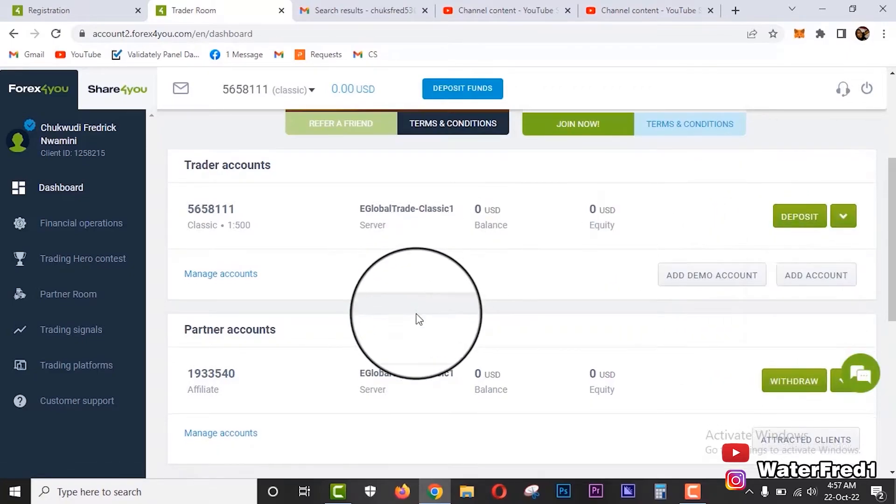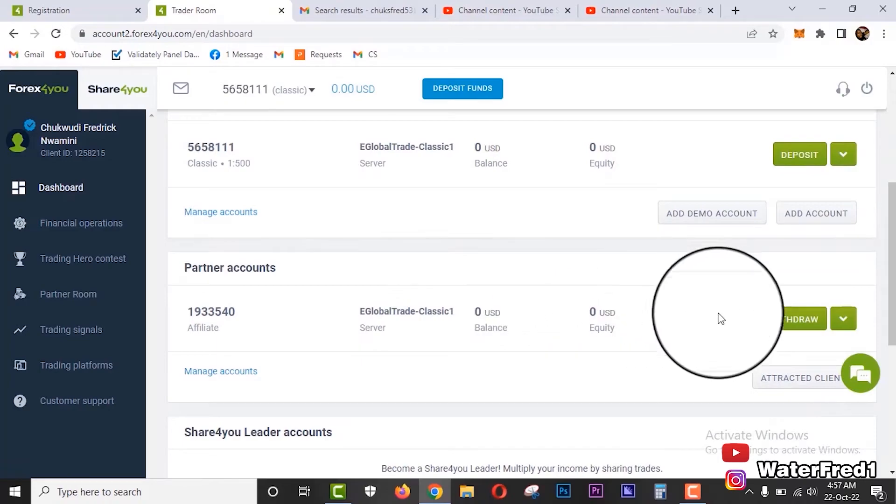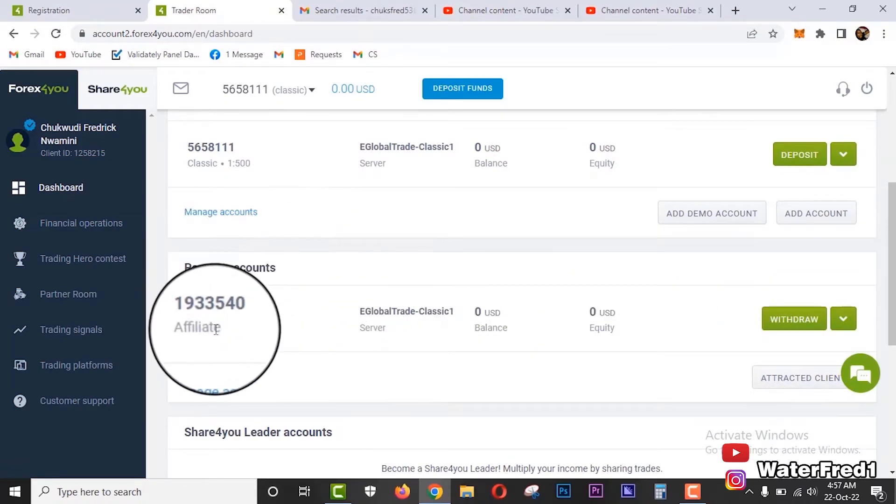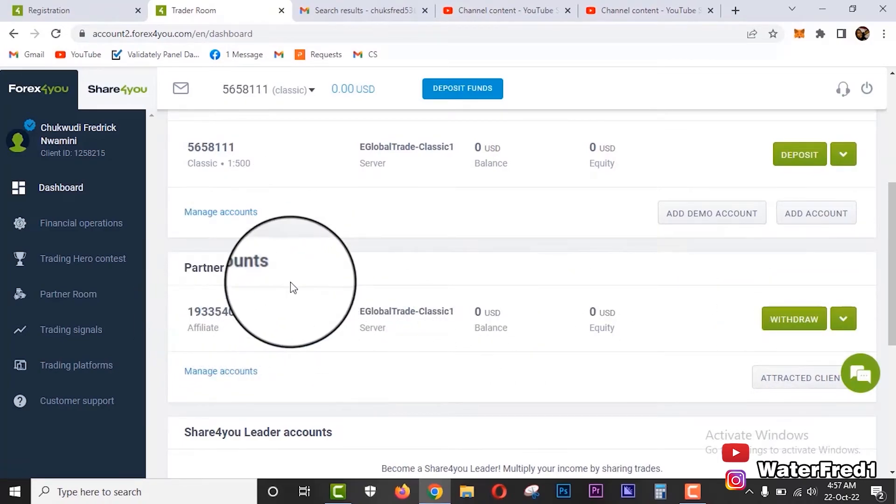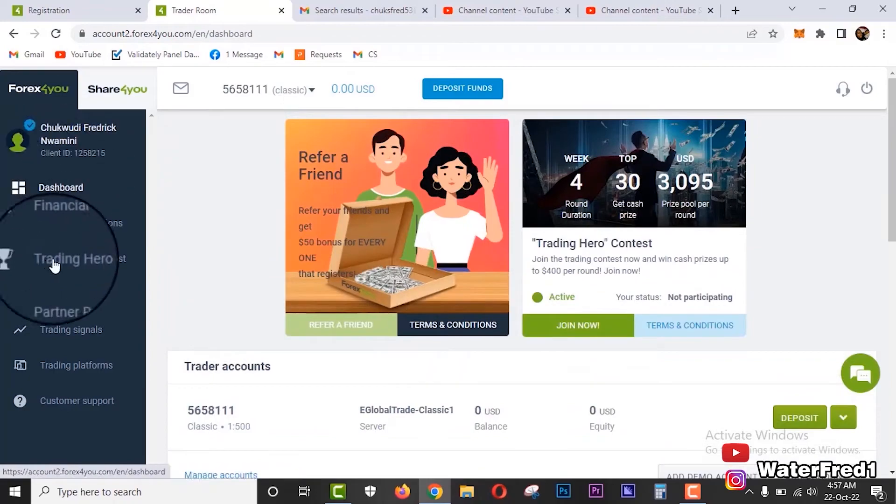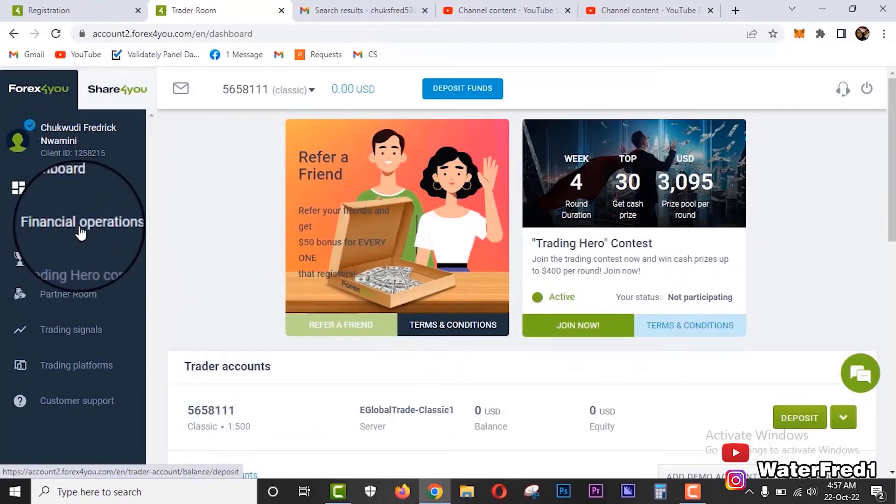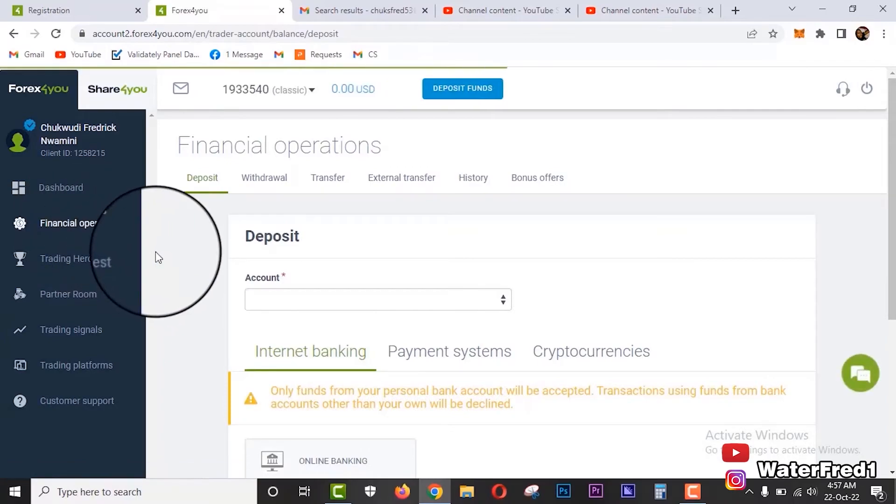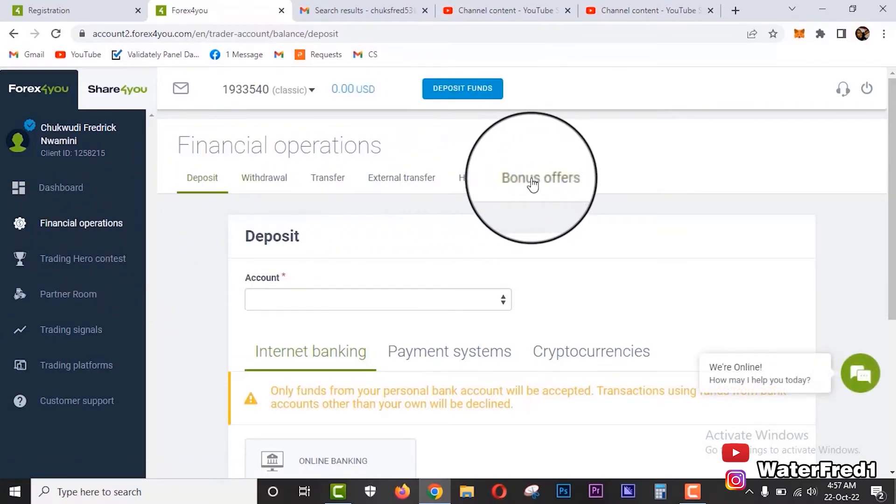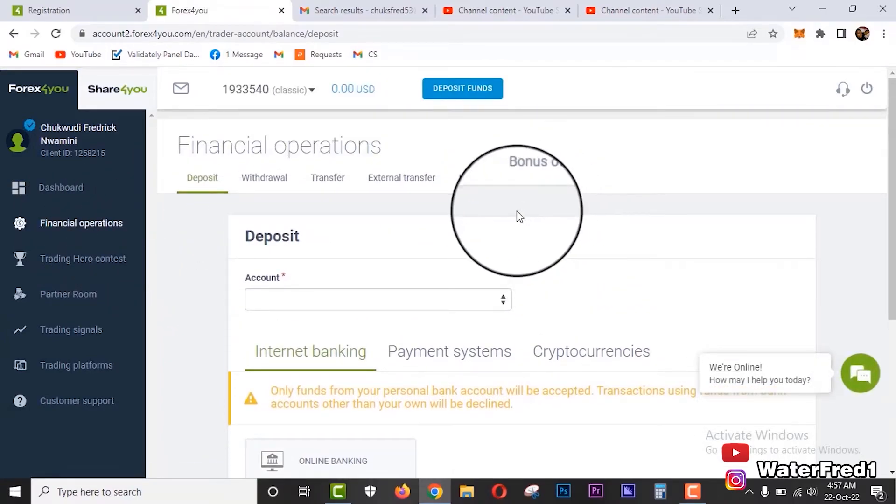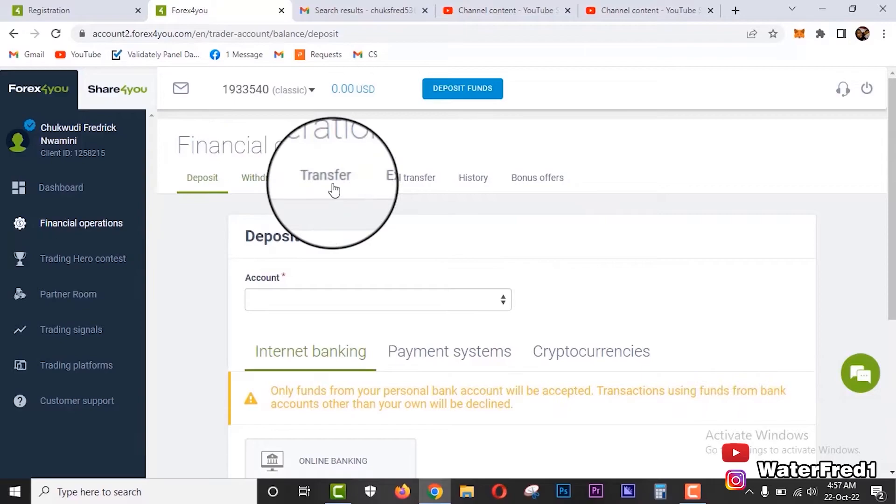When you come down, you see your partner account too. This is the affiliate account that I created. You can as well come to financial operations. If you come to financial operations, you will see a lot of options right here, and they are quite simple. Just the way they are named, that's what they do.